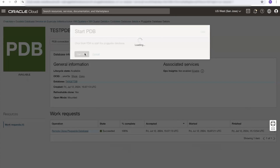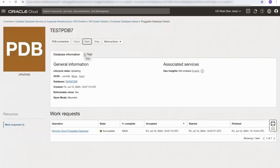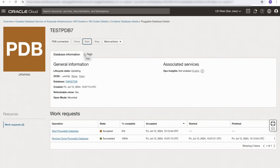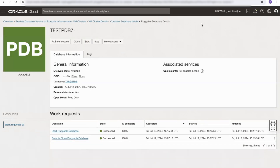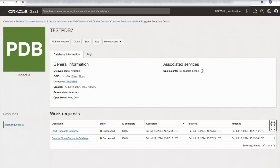If we click start PDB, that job is accepted. Note that when it does open, it opens as read only — this is because it's a refreshable clone, and refreshable clones are read only. When the refreshable clone is being refreshed, it's done in mounted state. Sometimes it may start and indicate that it's in read-write mode — there's sometimes a short delay between the sync of the actual PDB and the OCI console. If it does open in read-write mode, you'll soon see that it will switch to read only mode shortly afterwards.